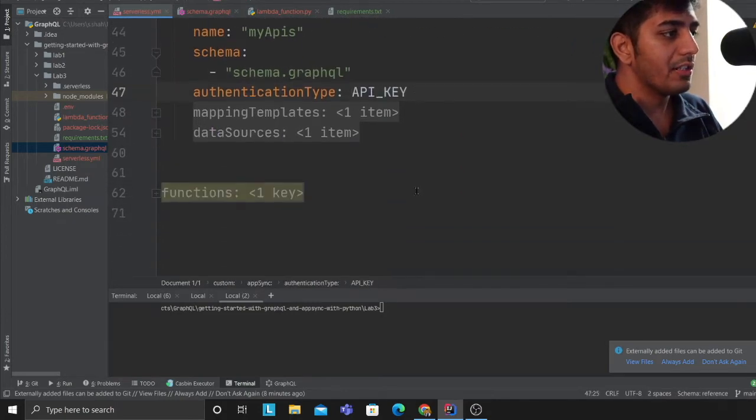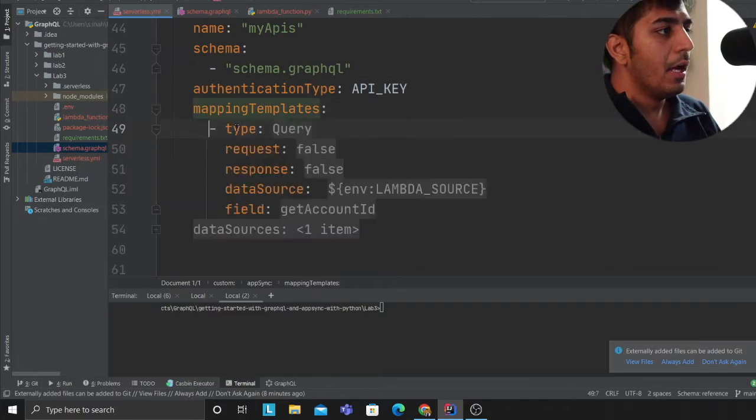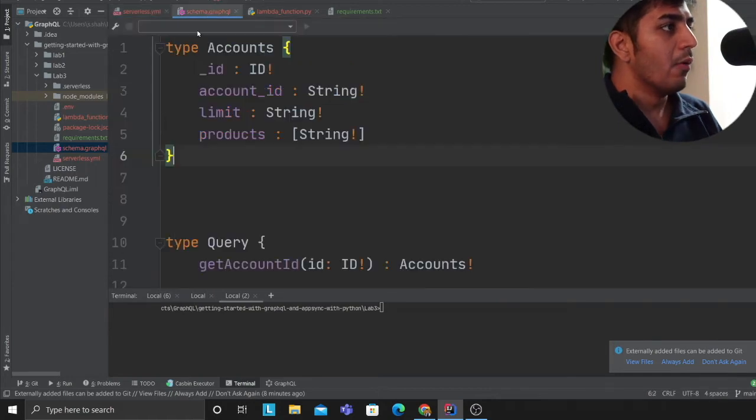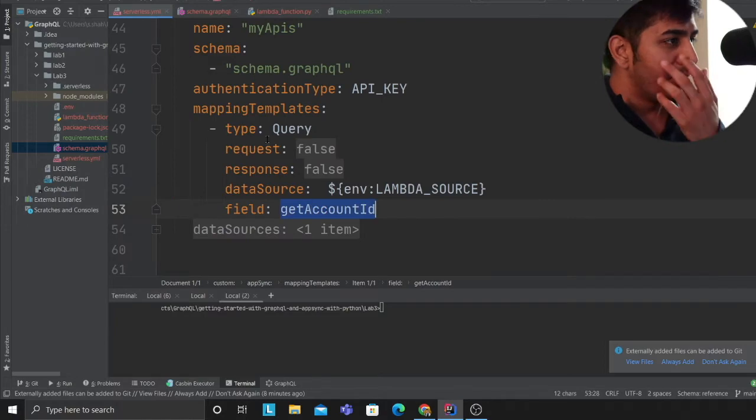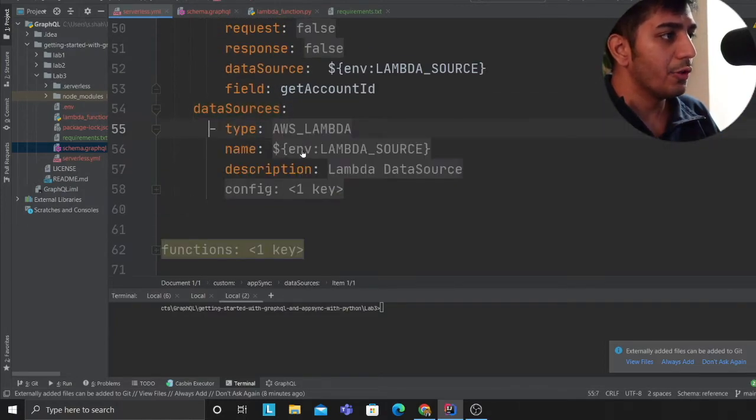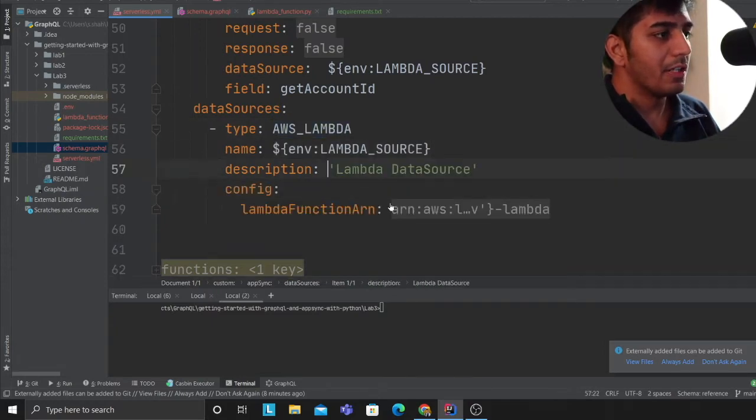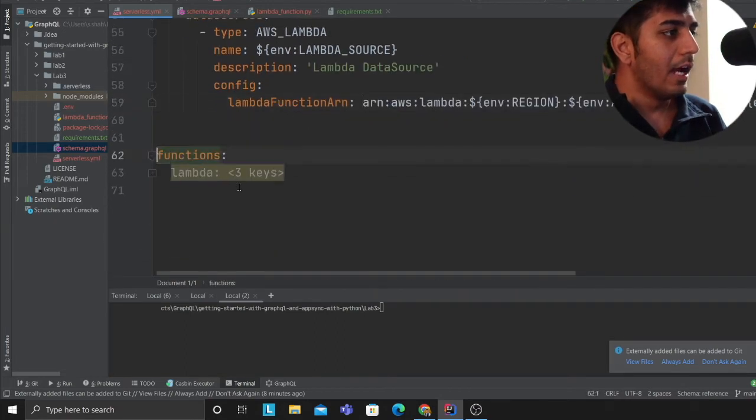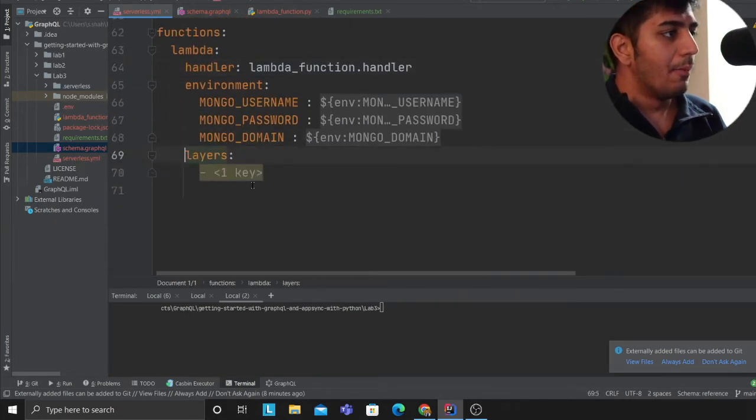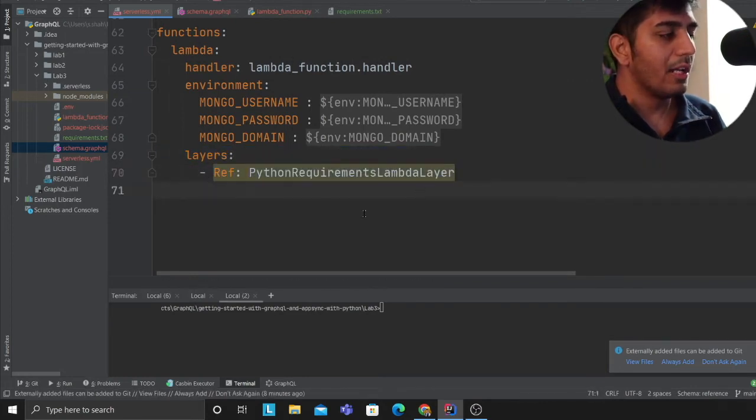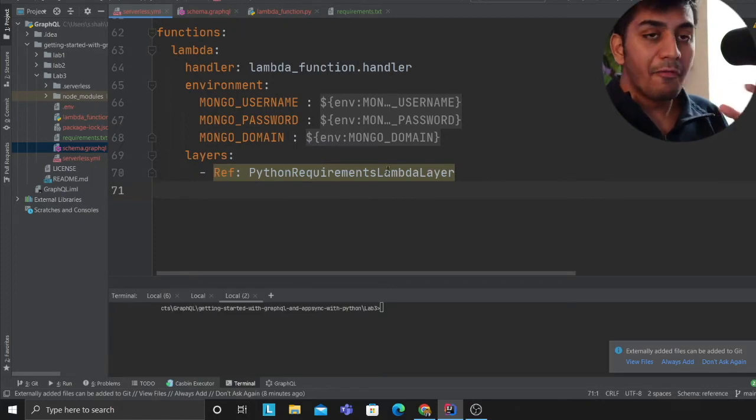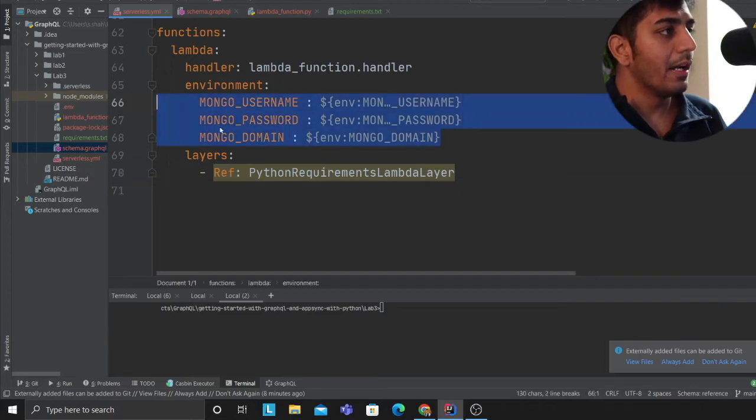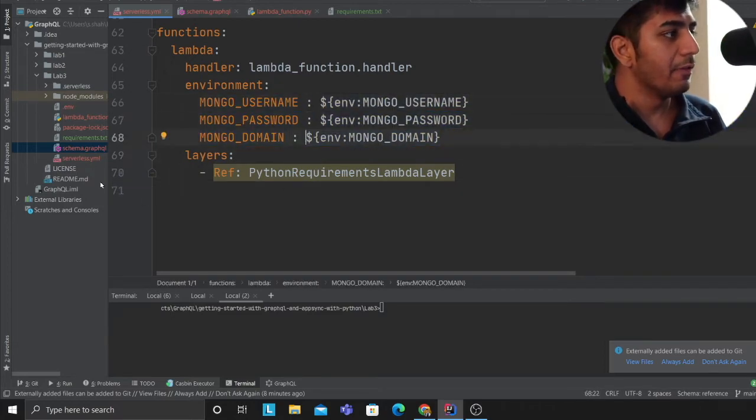Authentication is API key, so I'm going to use API key to authenticate. Here I'm defining my mapping template. I'm saying get account ID which is inside schema.graphql. I'm defining my mapping template here and then I'm defining my data source. Data source is going to be my custom Lambda function. This should be familiar from lab number two. Here I have my Lambda function. I'm also saying ref Python requirements Lambda layer, which means this is going to reference that layer that has been generated. These are my environment variables which are coming from the env file.